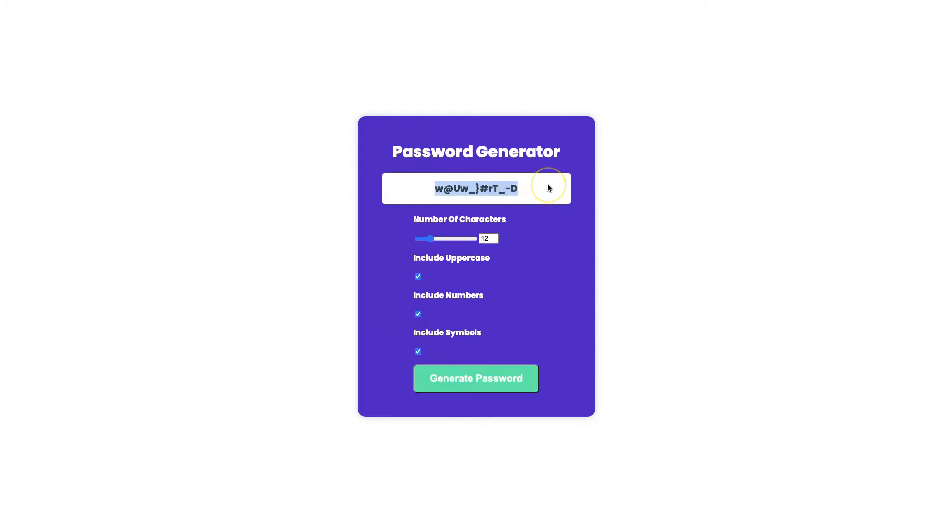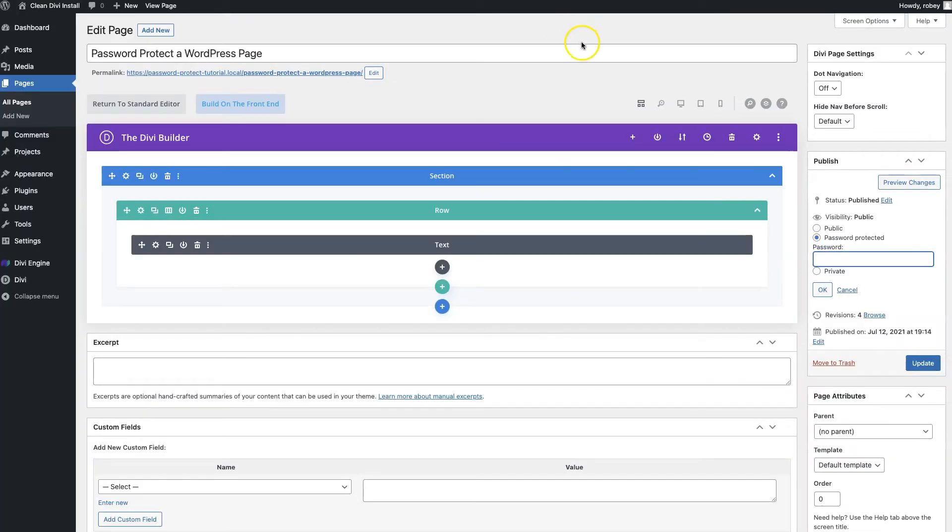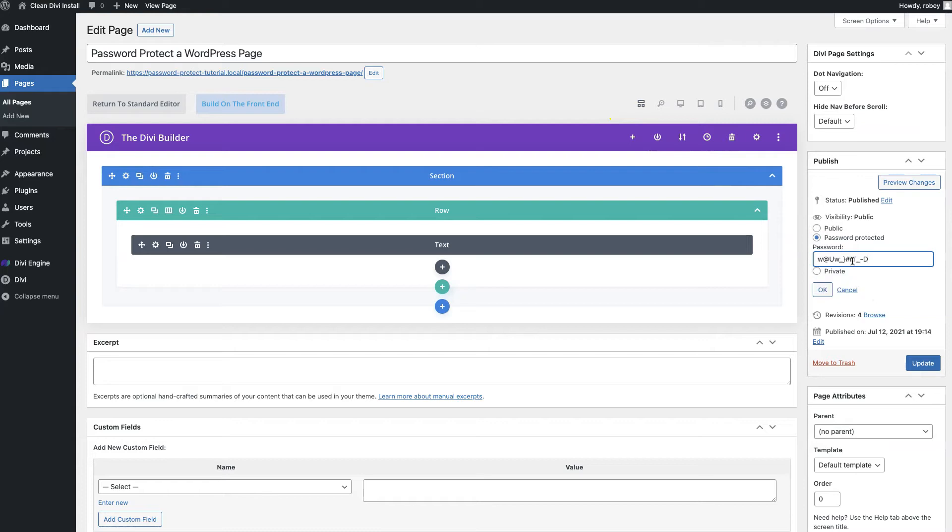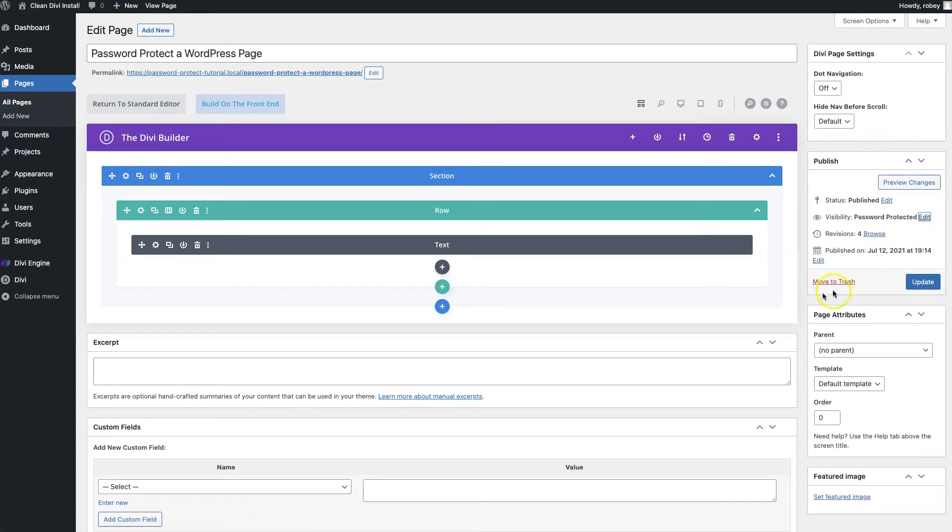I think that one's pretty good so I'm going to copy that, then I'll head back to the page we're editing here. I'm going to paste that password right in there, say okay, and update.